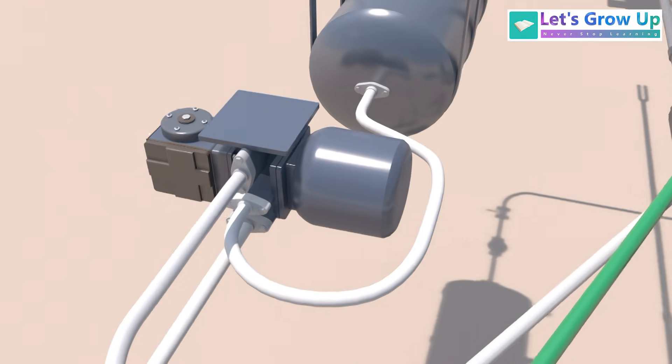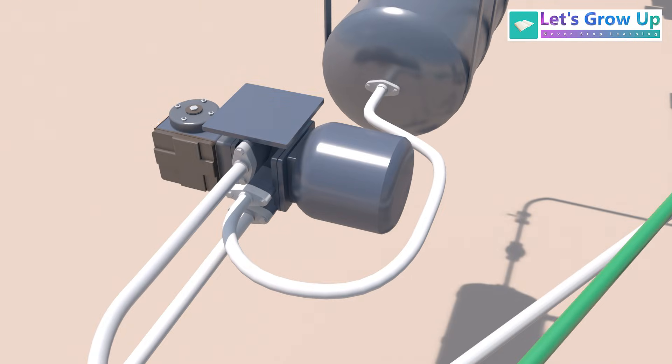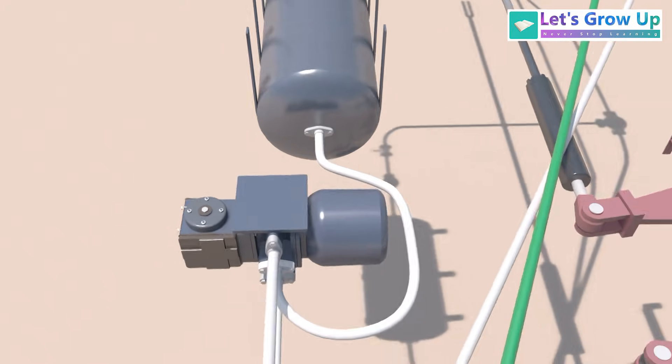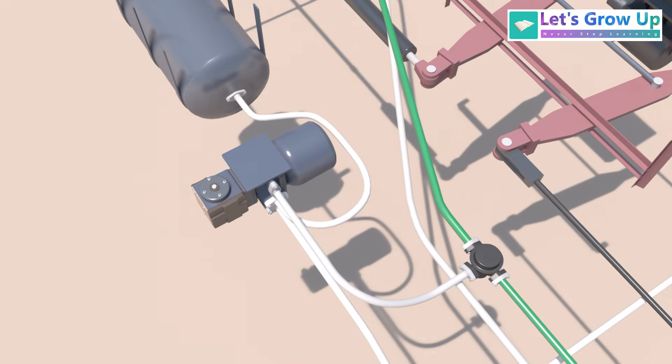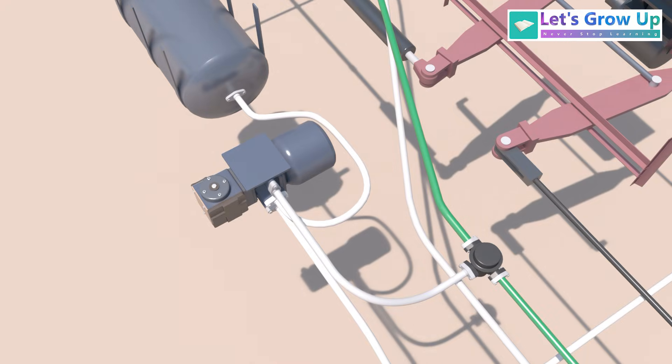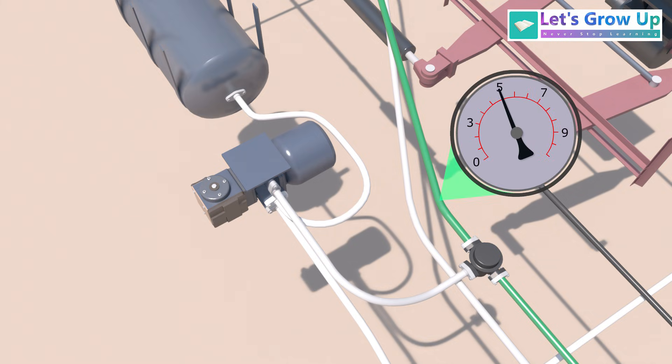This control reservoir has a specific capacity of 6 liters in goods train. The primary function of the DV is to detect changes in brake pipe BP pressure, initiating brake application when pressure drops or increases. When the BP pressure subsequently drops, the air pressure trapped inside the control reservoir remains at its original higher reference level.